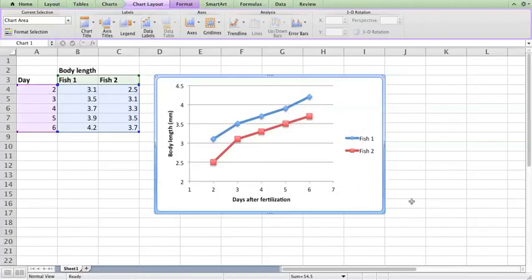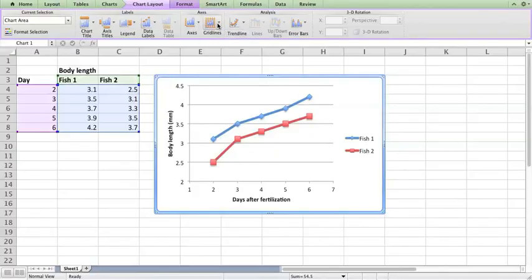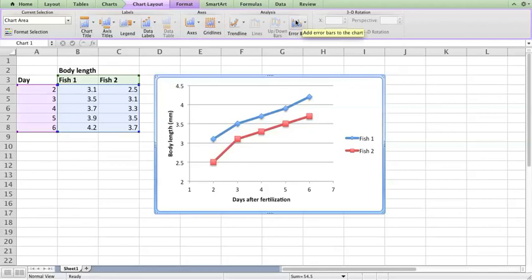I encourage you to poke around with some of the features and see some of the things you can change. You can make grid lines go away, change the way the grid lines are represented and so on.